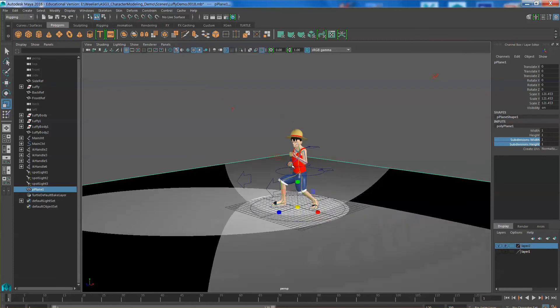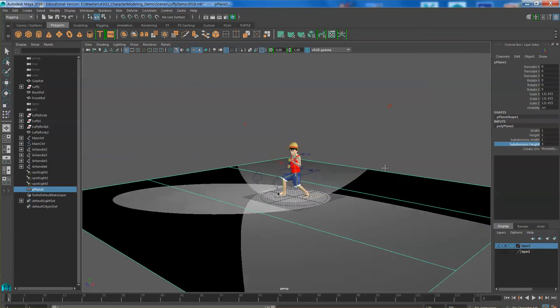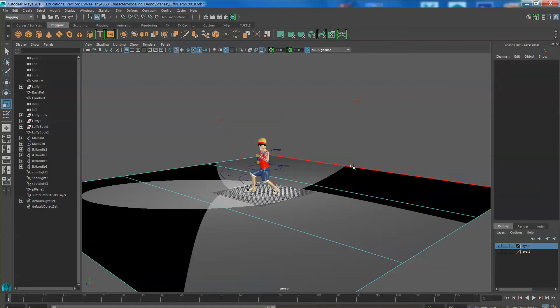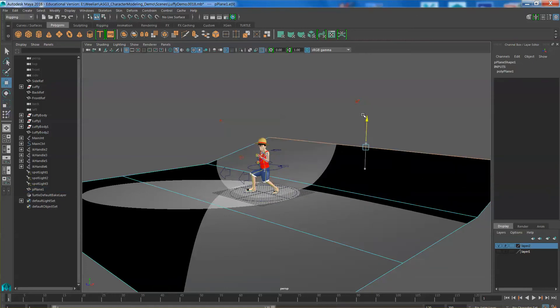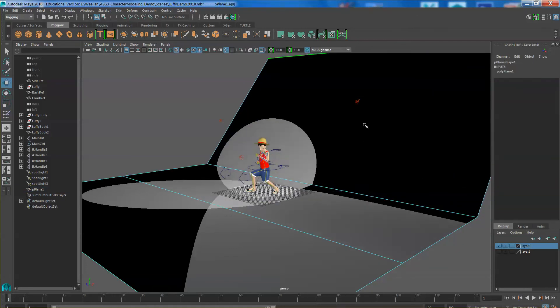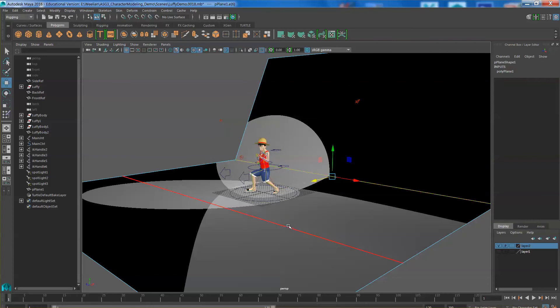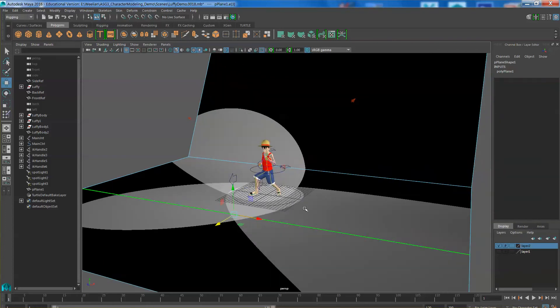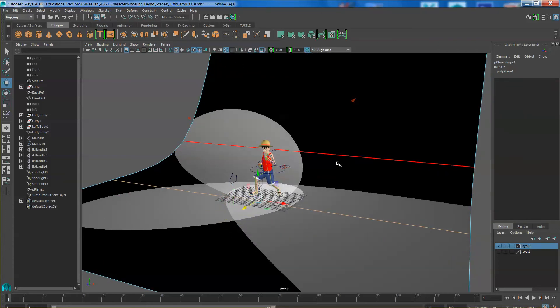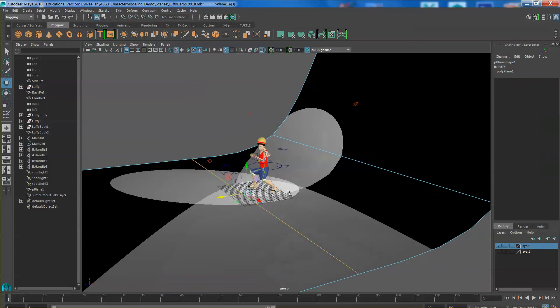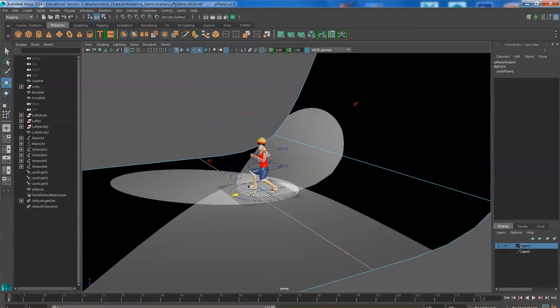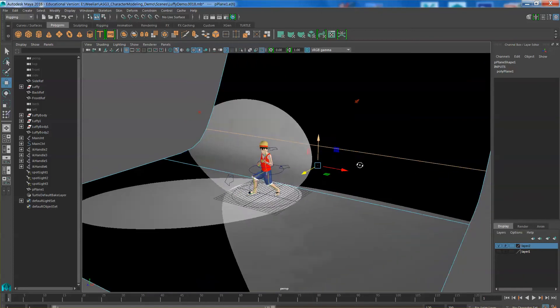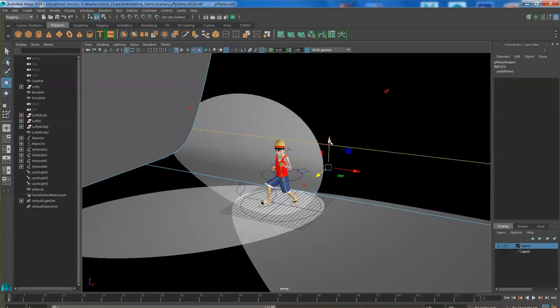But if you do not want to see the edges looking like this, you give it a little bit of subdivisions and select one of the edges, move it up to form a background. Press number 3 to subdivide this, so you can create this curved background. This is entirely up to you.